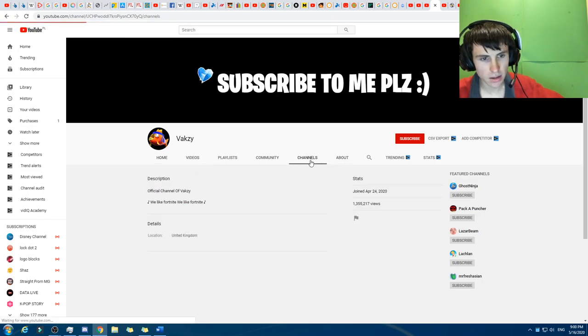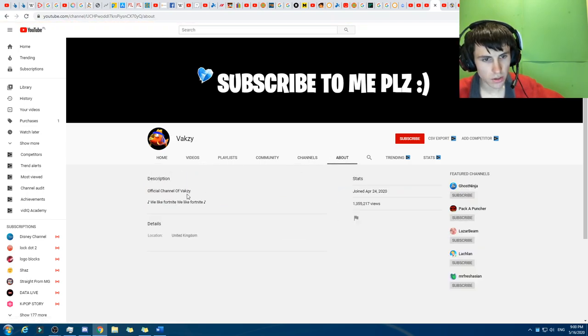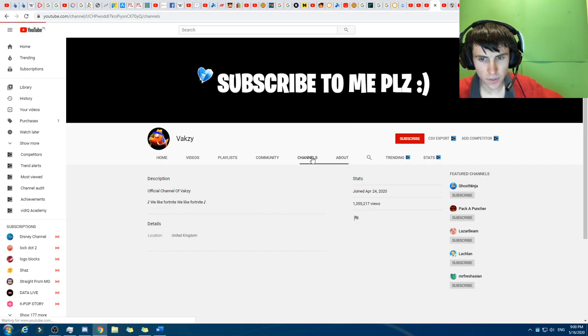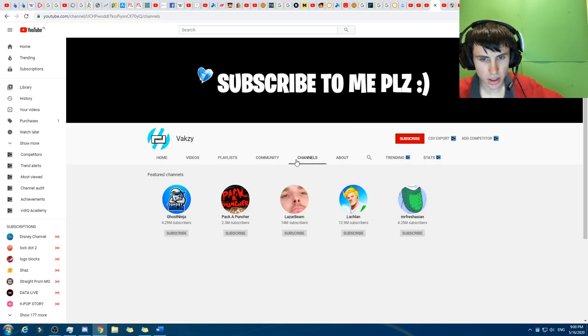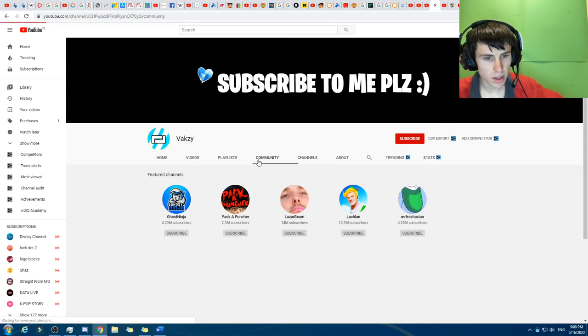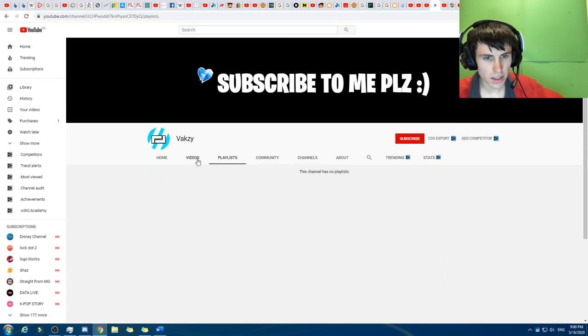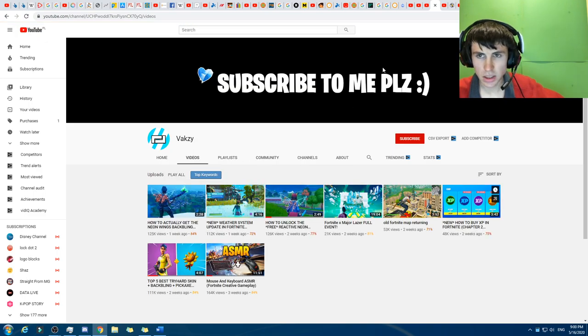There we go. So, Valksy. There we go. We like Fortnite. We like Fortnite. A recent channel. And subscribe to Lachlan and Laserbeam. Okay, and the other two. Anyway, Valksy is still around.